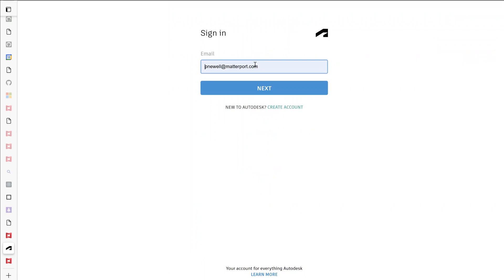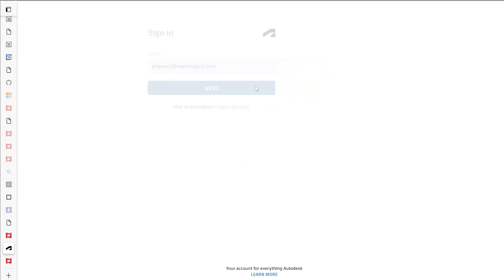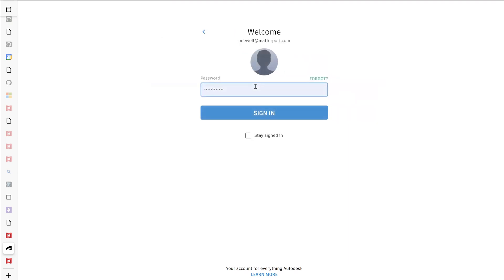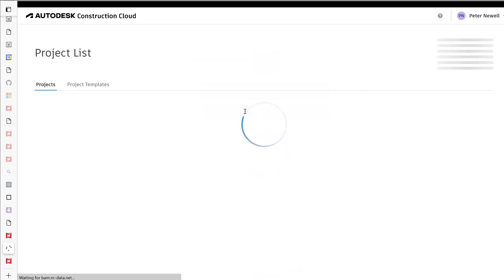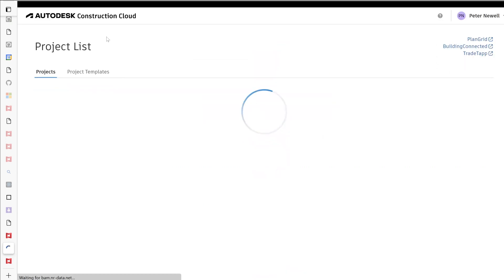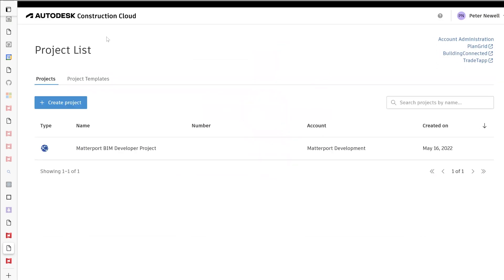Hello, today we'll be walking through the installation of Matterport's Autodesk Construction Cloud app. First we'll need to log into our ACC account, then select a project. Here we'll choose the Matterport BIM developer project.